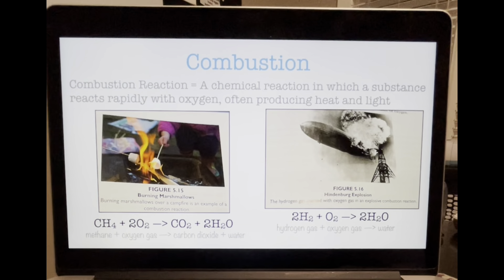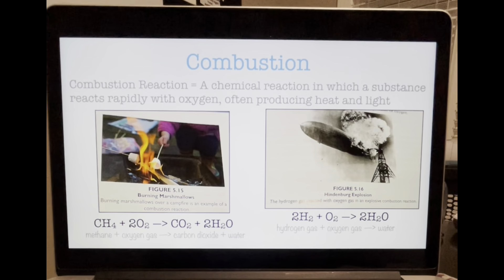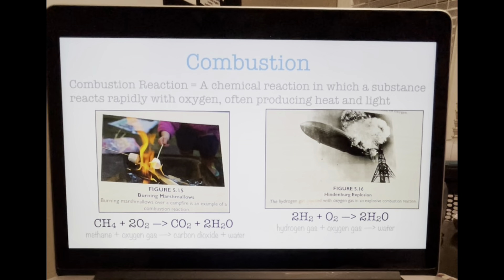You might wonder how water can be a product of a reaction in which fire is involved. Because there is enough heat for fire, the temperature will be above water's boiling point, so the water will be in its gaseous phase as water vapor.